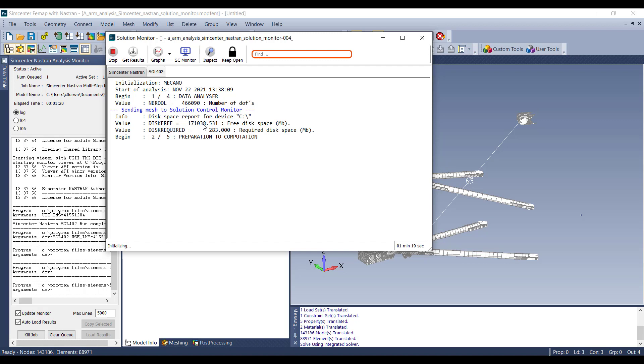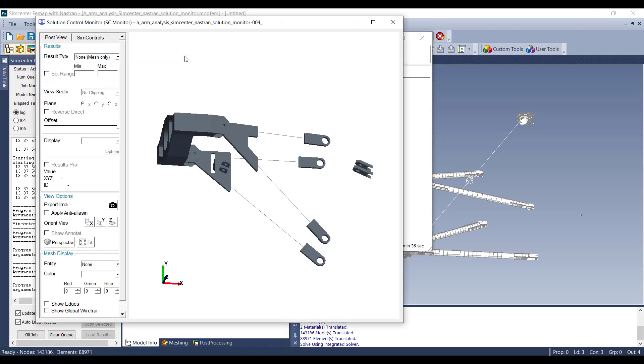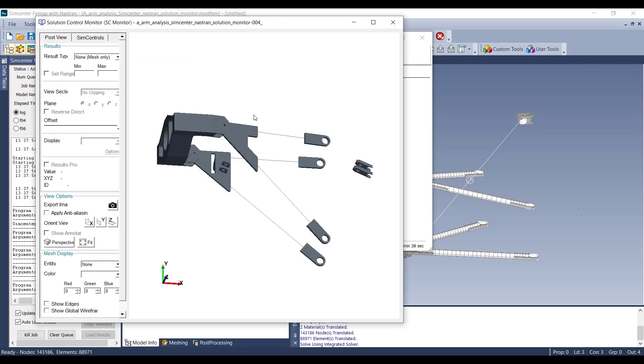Here, you can see as the monitor goes through and gets ready to prepare the time steps, it says sending mesh to Solution Control Monitor. So you can then open the Solution Control Monitor and see the mesh of the model, or a preview of it here.